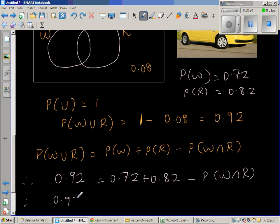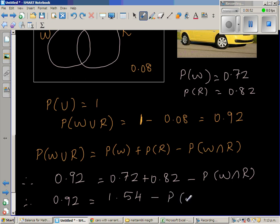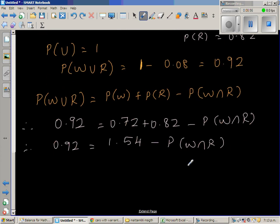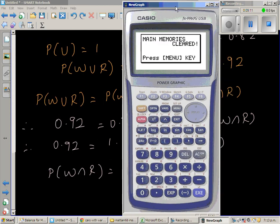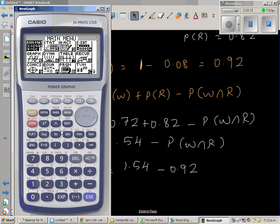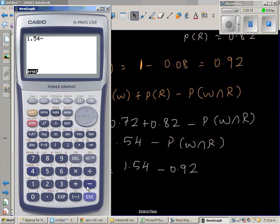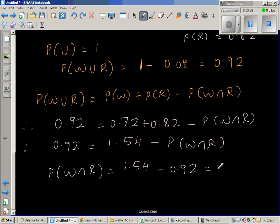So 0.72 + 0.82 = 1.54. Therefore: 0.92 = 1.54 − P(W intersection R), which means P(W intersection R) = 1.54 − 0.92.